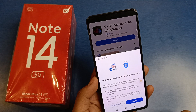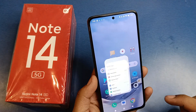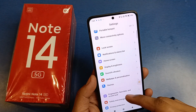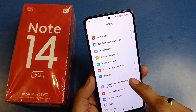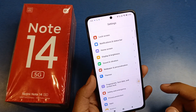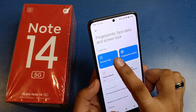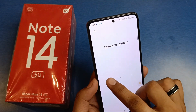To fix it, first go to Settings, then scroll down and click on Fingerprint, Face Data and Screen Lock, then click on Screen Lock.